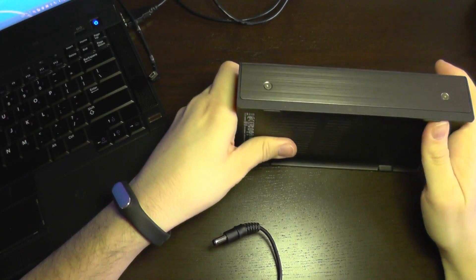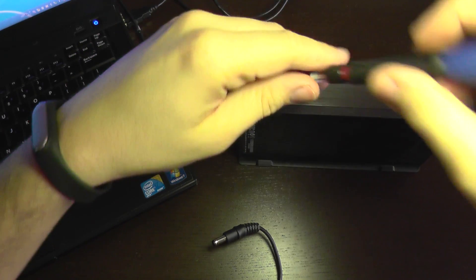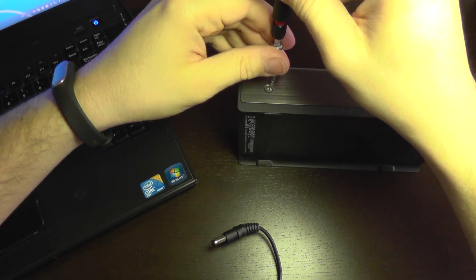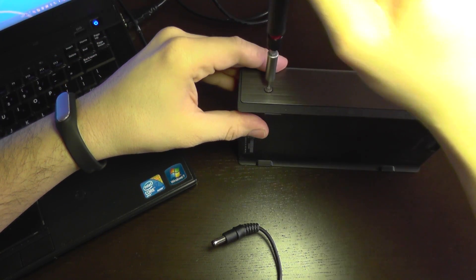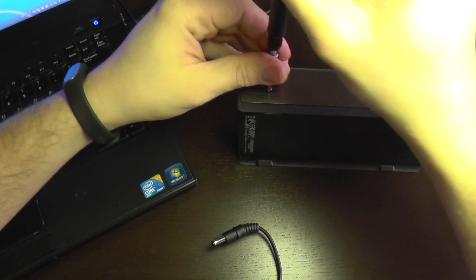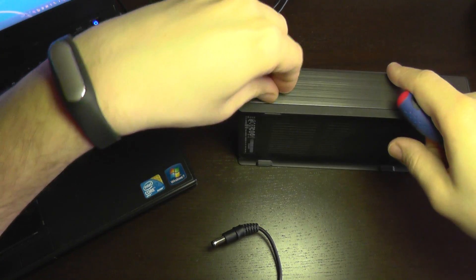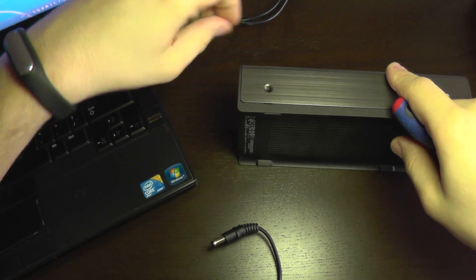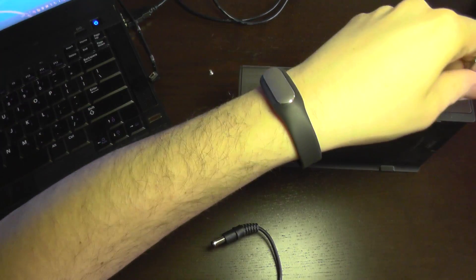Because we get no power, my assumption is that the case is faulty, the enclosure, not the drive.